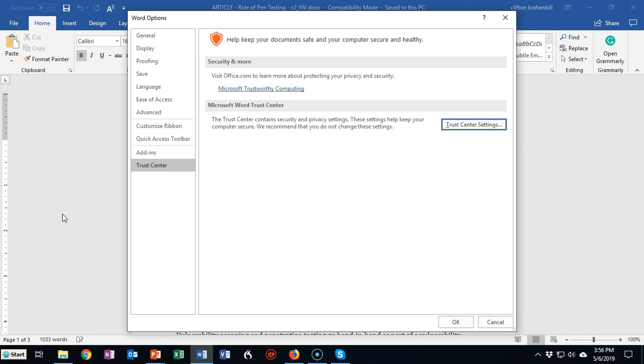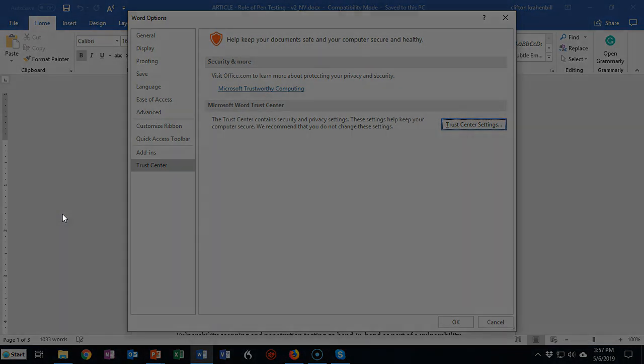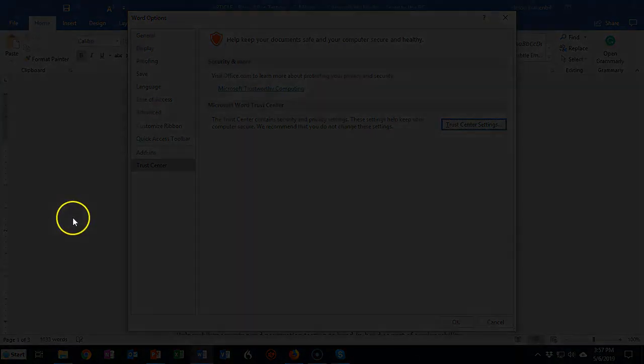So that's going to conclude this short video presentation on how we go about fixing a file that will not open because it was modified in transit. If you have any questions or you have any concerns about anything that was covered in this short video presentation please do not hesitate to reach out and contact your instructor and I'll see you in my next video.